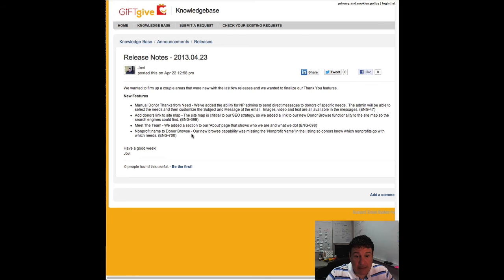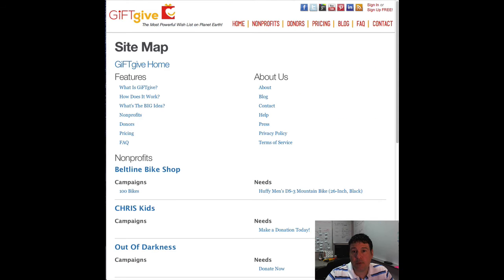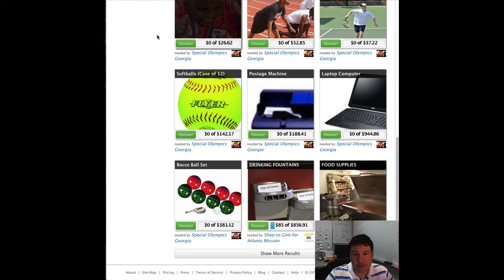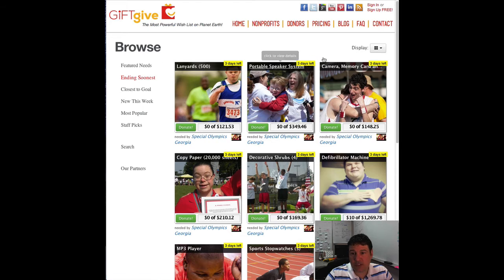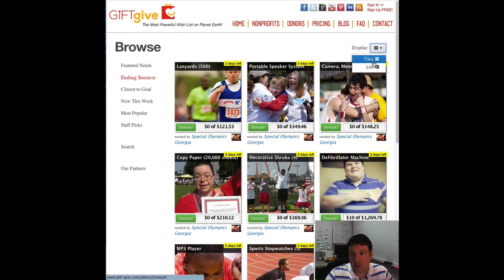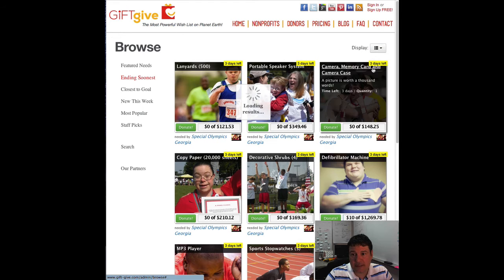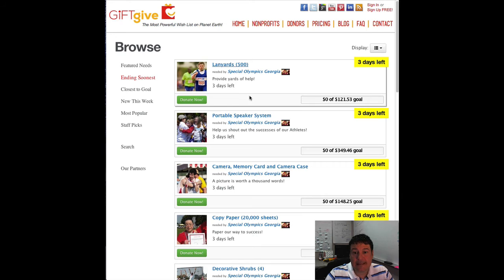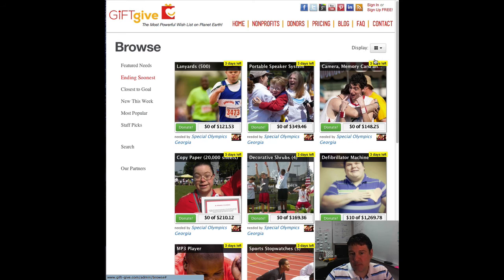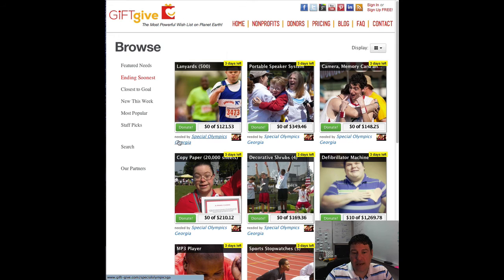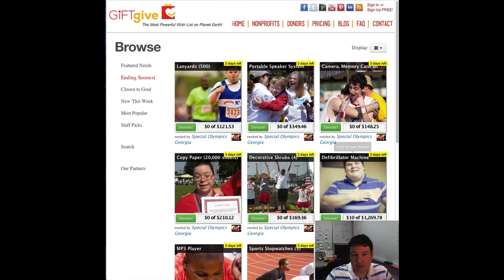And lastly we added the nonprofit name to our donor browse. Before when we went to our browse, the folks who were looking just saw this tile here, or if they're looking at the list they just saw the list. They didn't see which nonprofit this item was needed by, and that's pretty important. It was just a miss on our part, so we went ahead and added which nonprofit and a link to that that these were needed by.